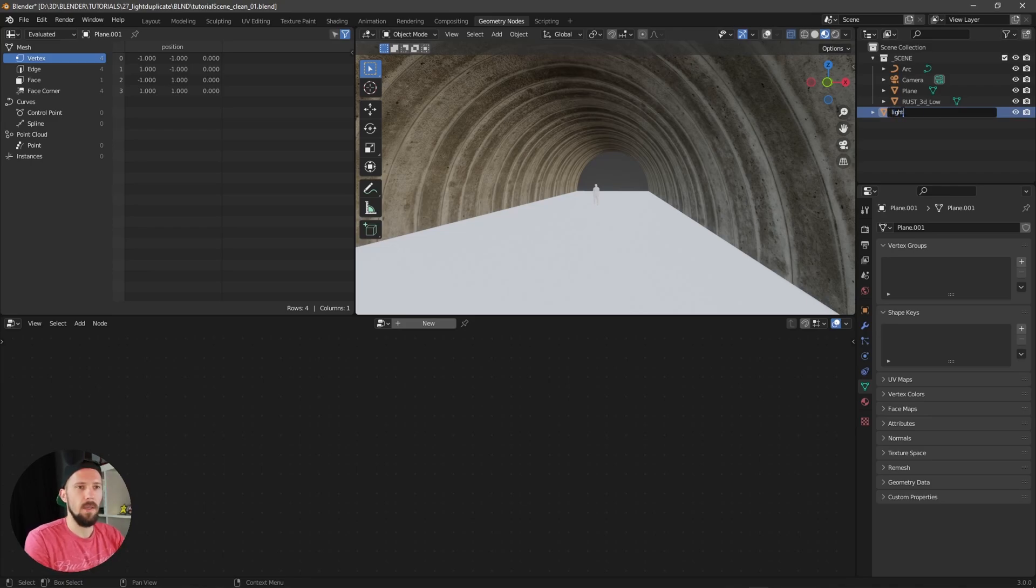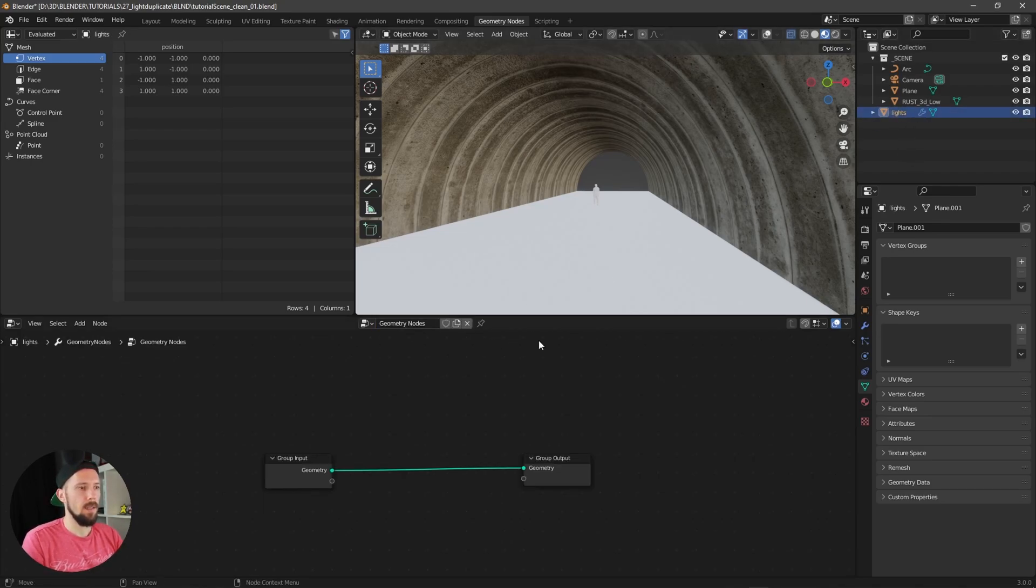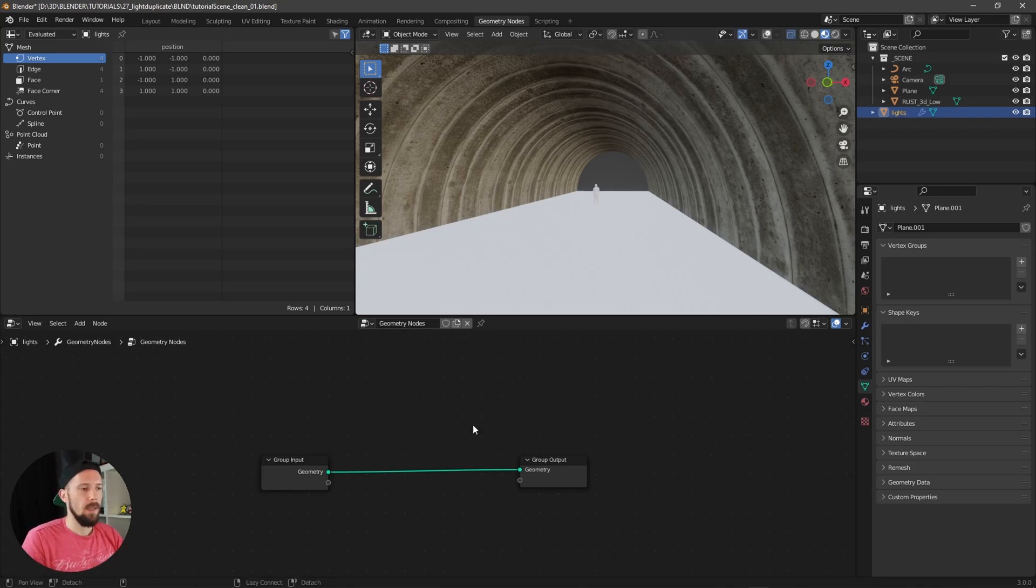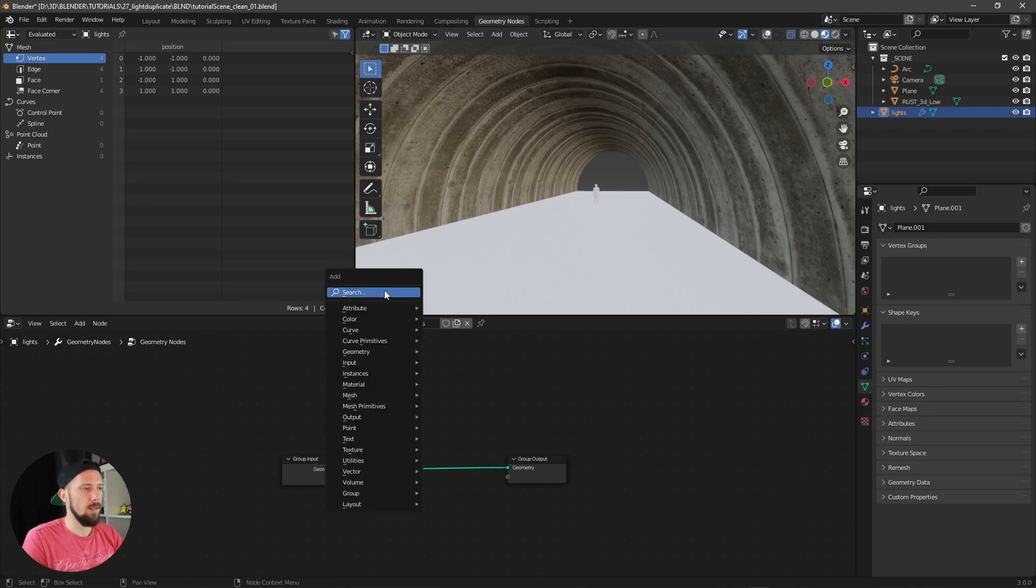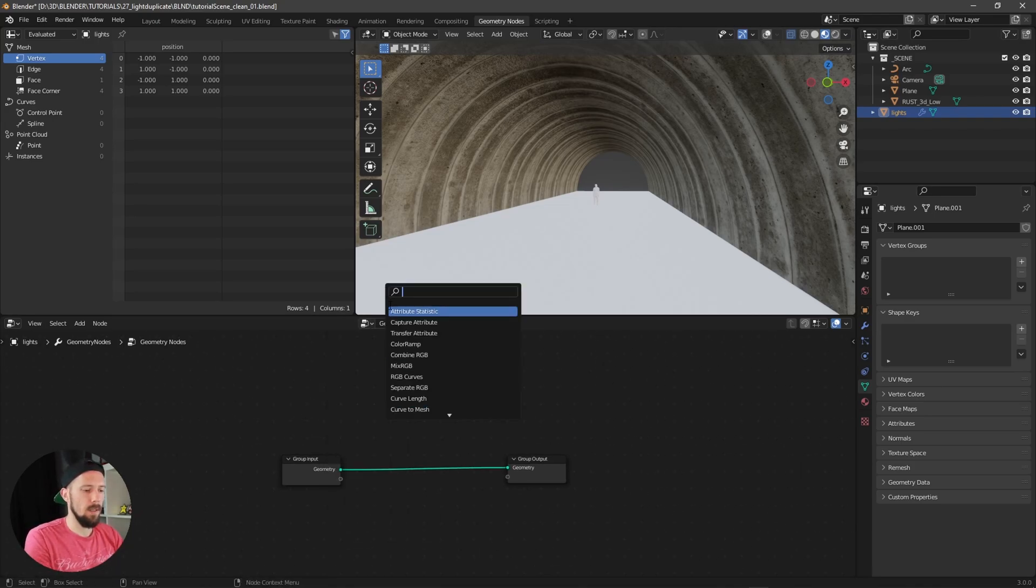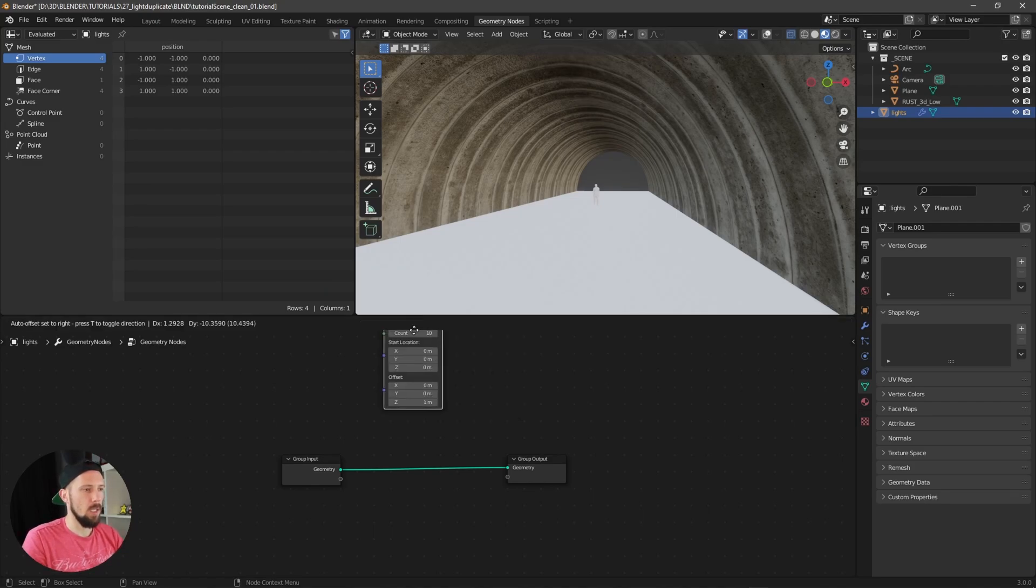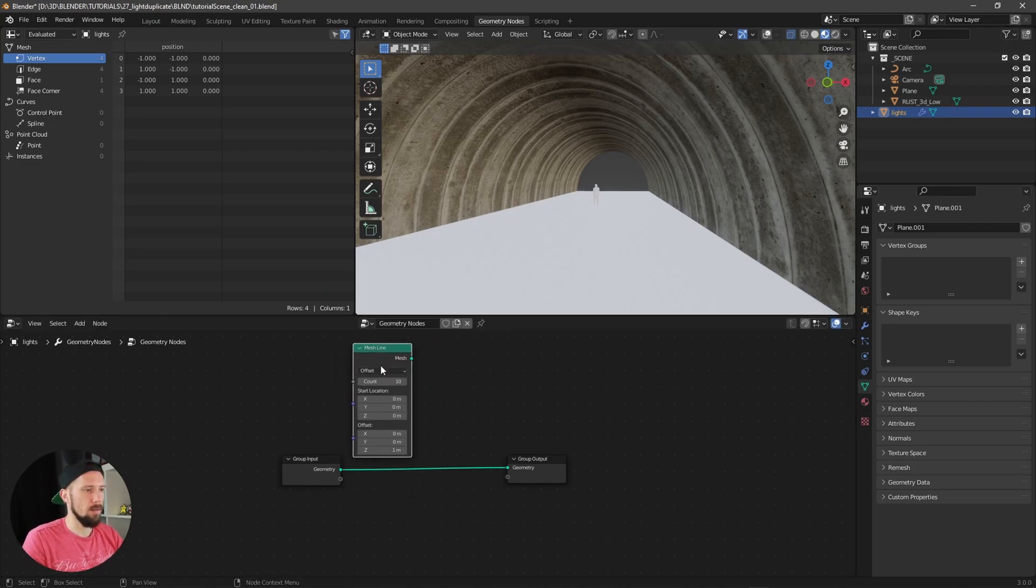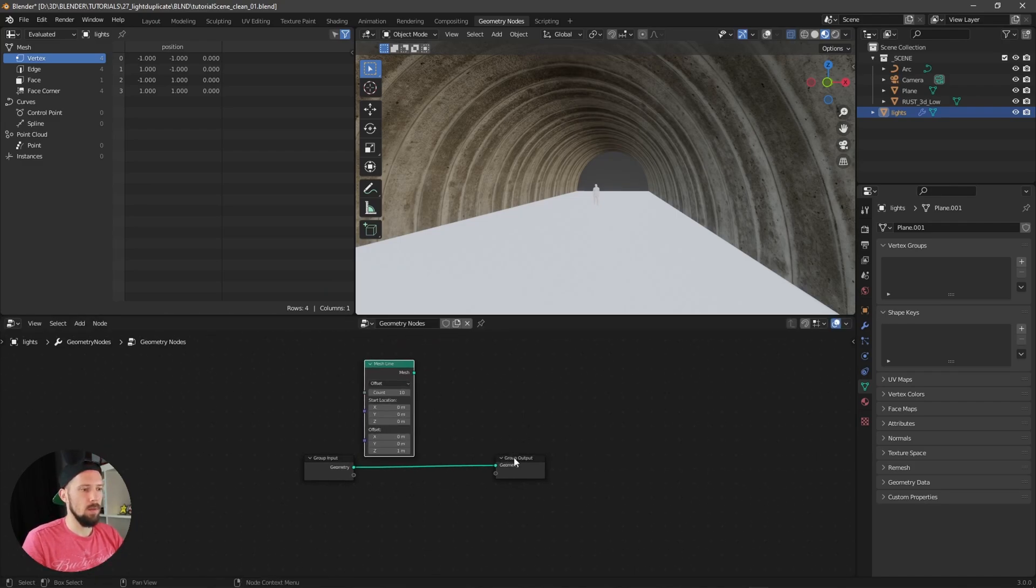Something like this. Let's add our geometry node setup, and now we want to add here something like mesh line. We will use this one today.